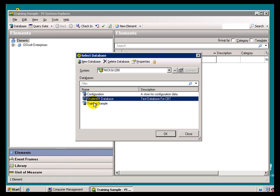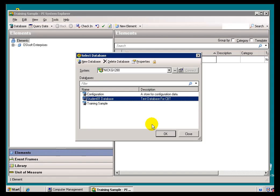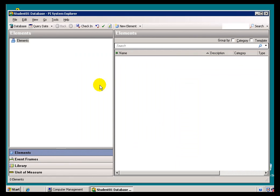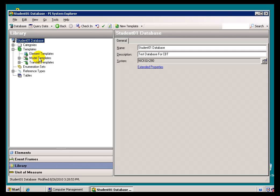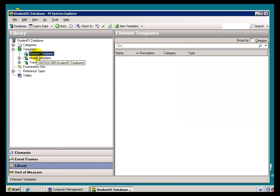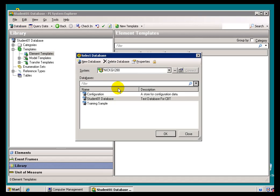But there are some situations in which you want multiple Databases. Let me just demonstrate the difference between the two. If I look at Student 01 Database, that has no Elements, in fact, and probably nothing in the Library, no Templates or anything like that built as of right now. It's basically blank.